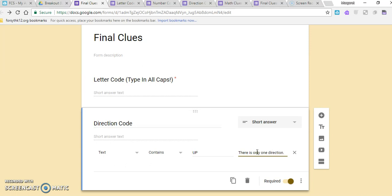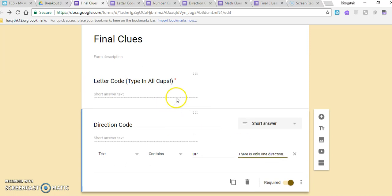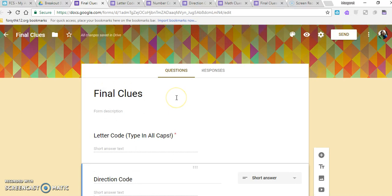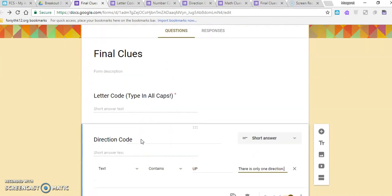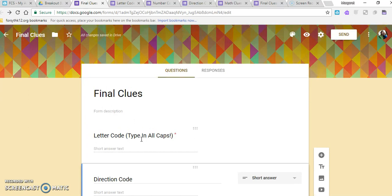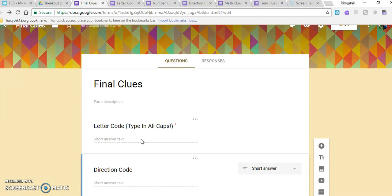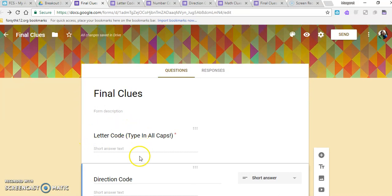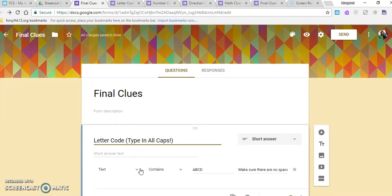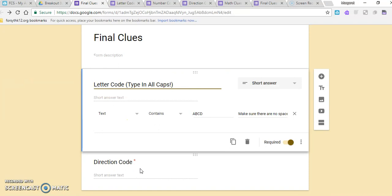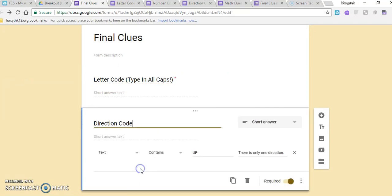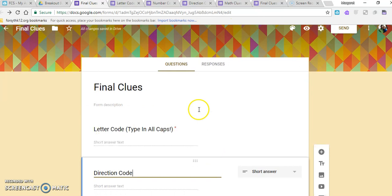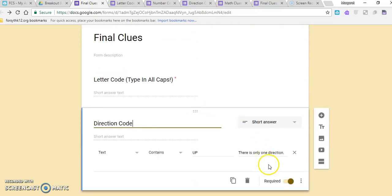So you would do the same thing for however many pieces you have to your breakout room. If you're wanting something more that would take maybe the whole time, I would suggest having at least four pieces. If not, if you just want it to be a short review, only two codes might be all it takes for your students. So once you have all of your clues in there with the answers in there, you can click over here to add a section.